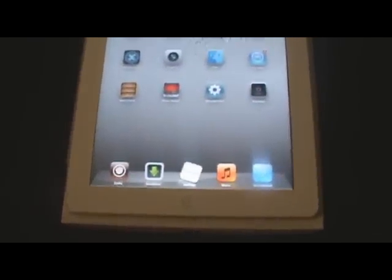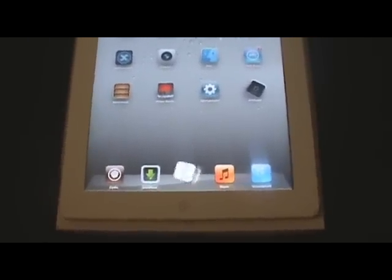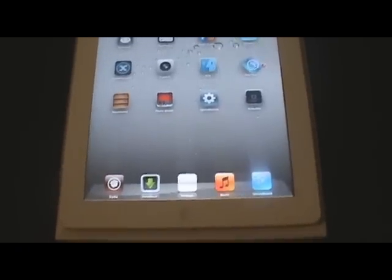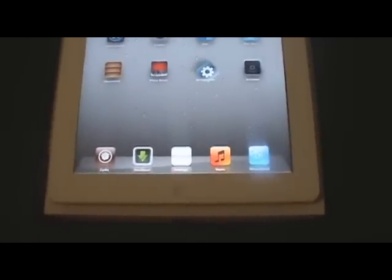What is going on guys, this is ii host here bringing you guys another video of my top 5 iPad 2 Cydia tweaks. Starting here at number 5, I have Icon Bounce.